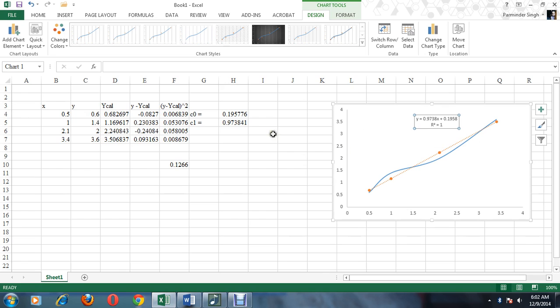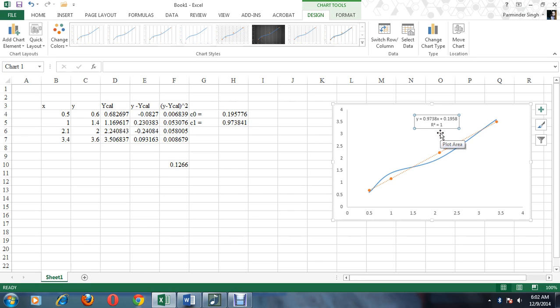The R-squared value is 1. That means this linear model with constants c0 and c1 predicts the model accurately, since R² = 1.